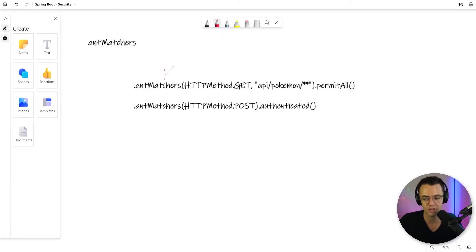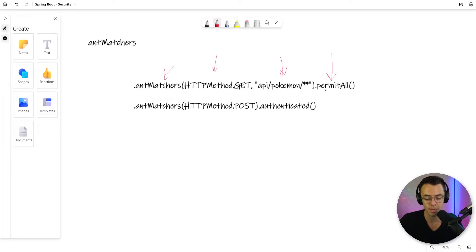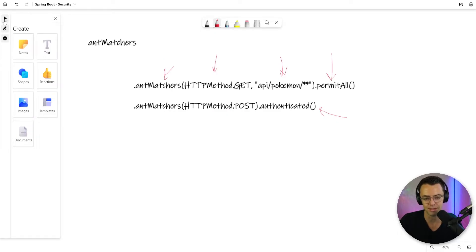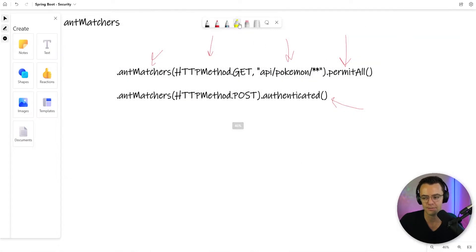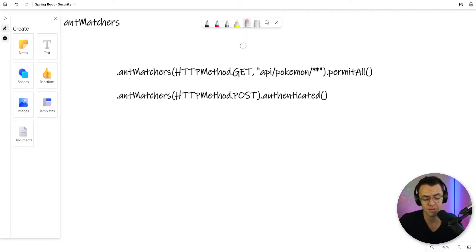Ant matchers always have this pattern: first you have the ant matcher, then you have the type of request that you will allow or disallow. You have a string representing the URL that you plan on modifying or accessing, and then you have the access type that you want. With the access type, you could permit all, deny all, or more likely you're going to use what's called authenticated, which makes it so that people who use the post method have to be authenticated. There are all different variations — you could have no GET, just a GET, and there are even regex matchers.